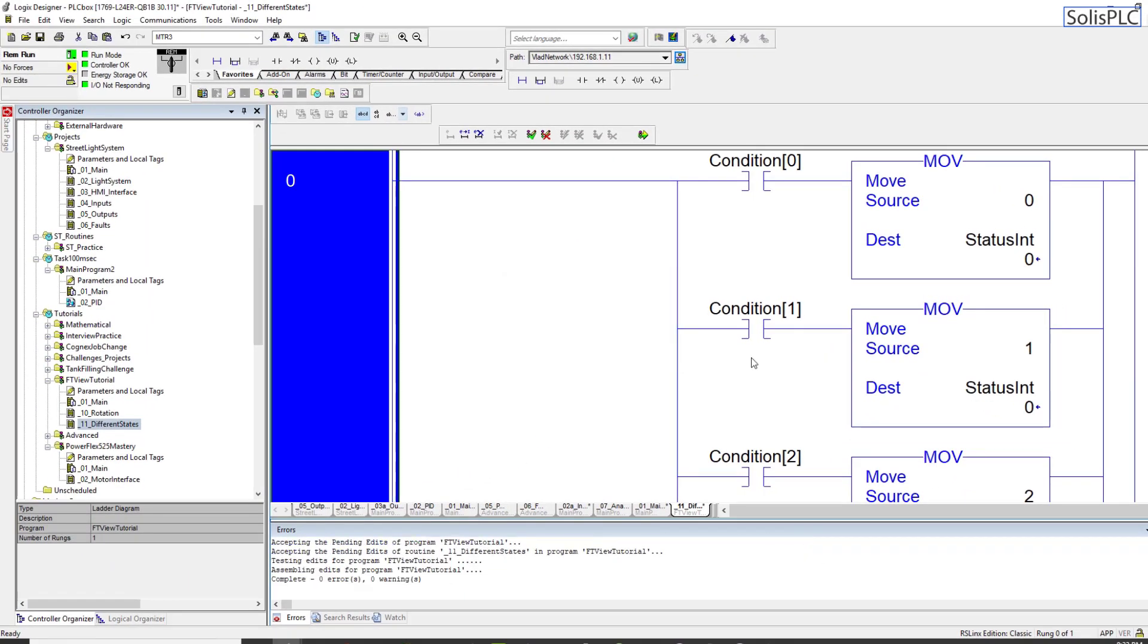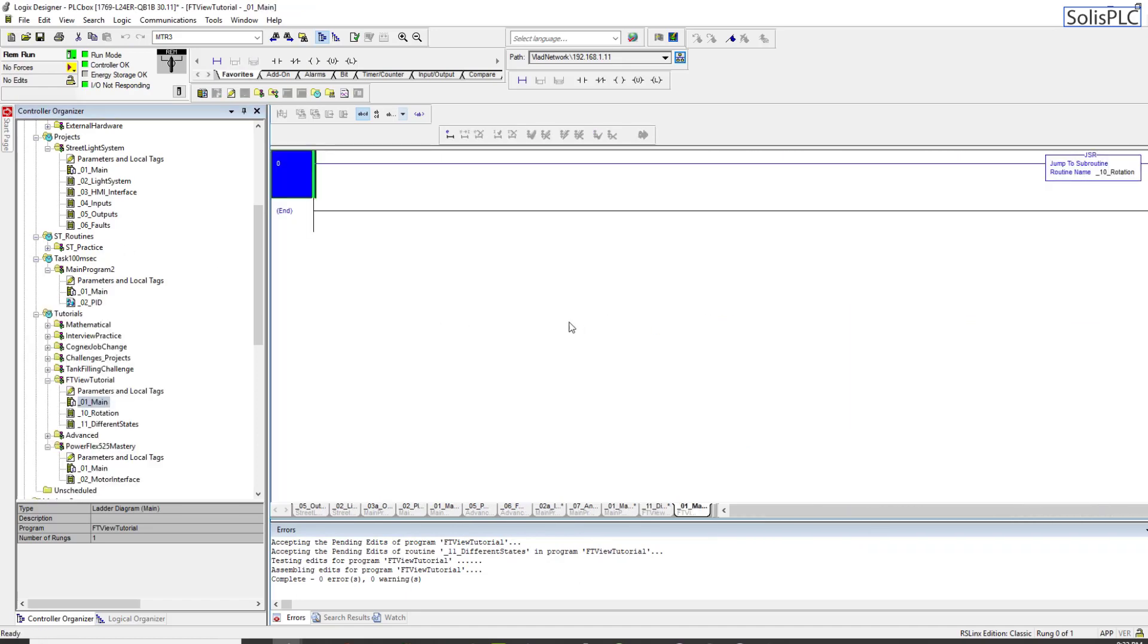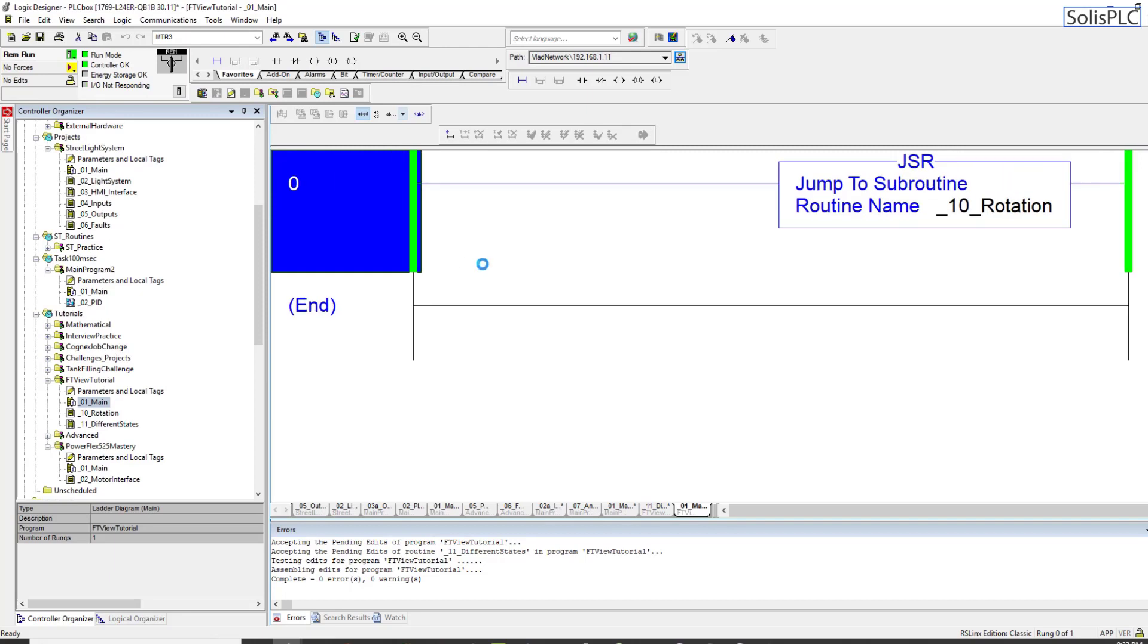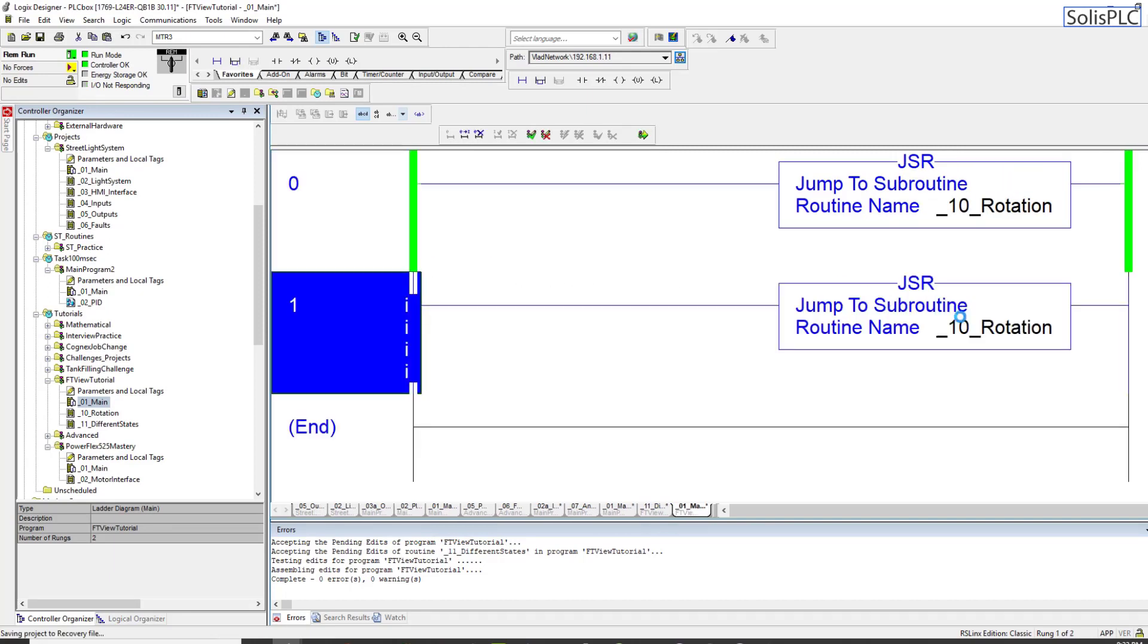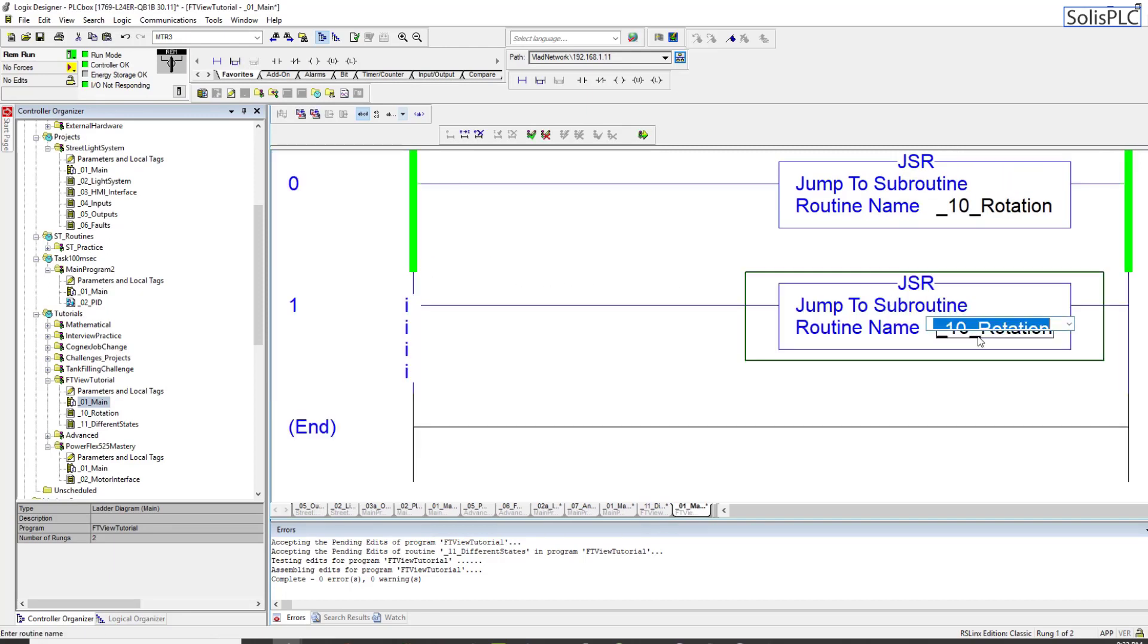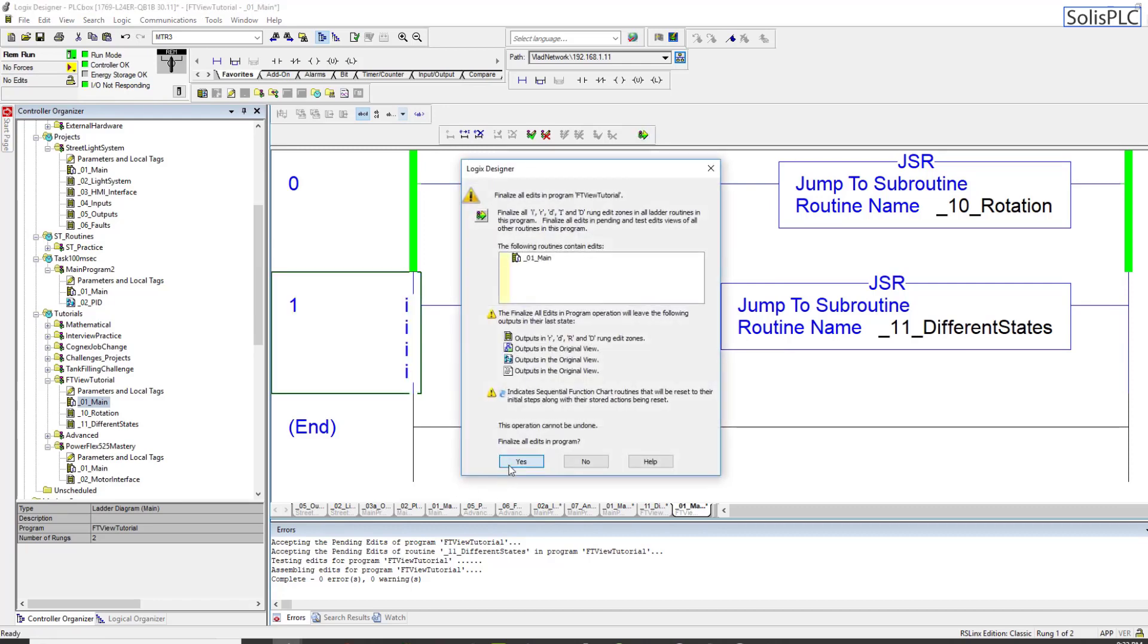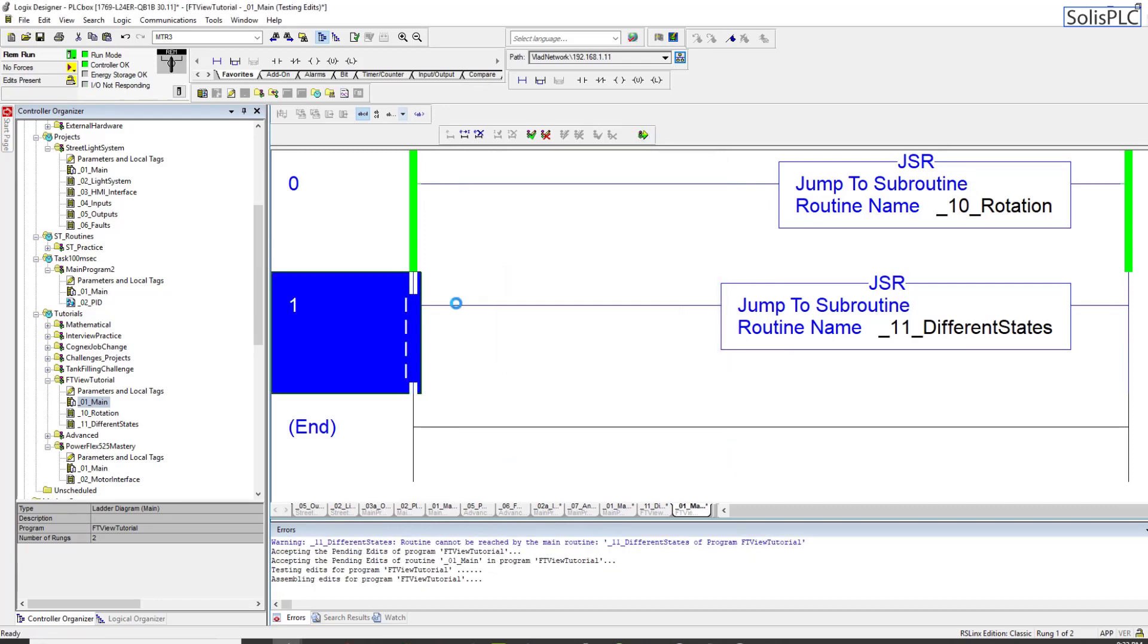We need to create this integer, so new, double integer is fine, create. At this point we can save this logic, very simplistic, there's nothing happening right now. We also need to reference from the main into that subroutine.